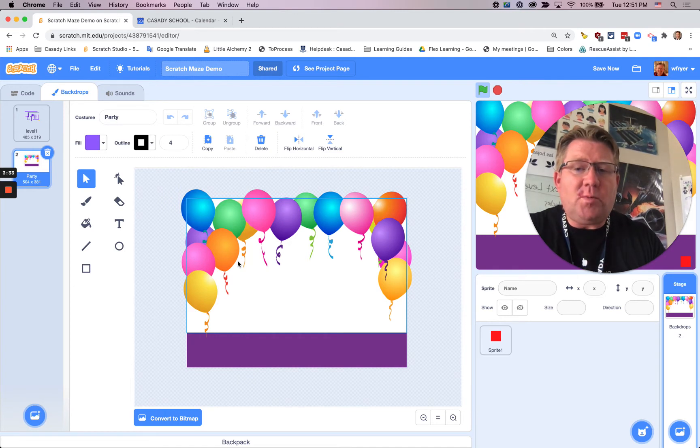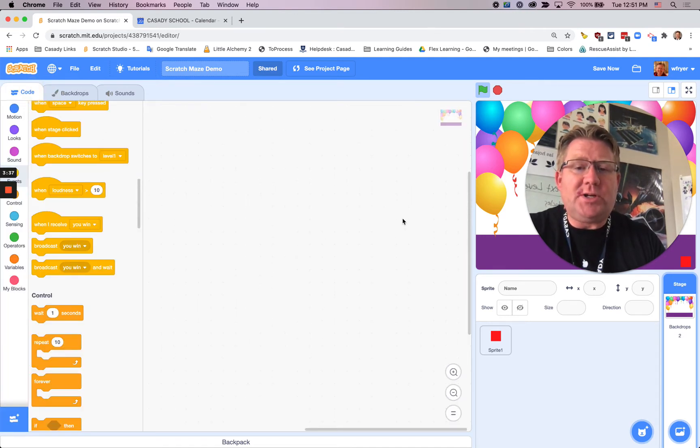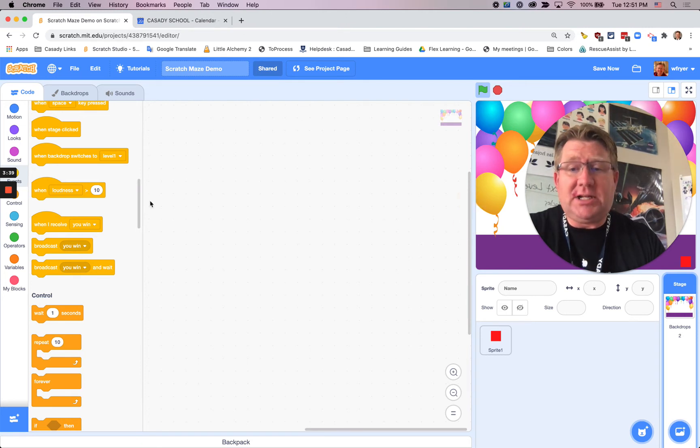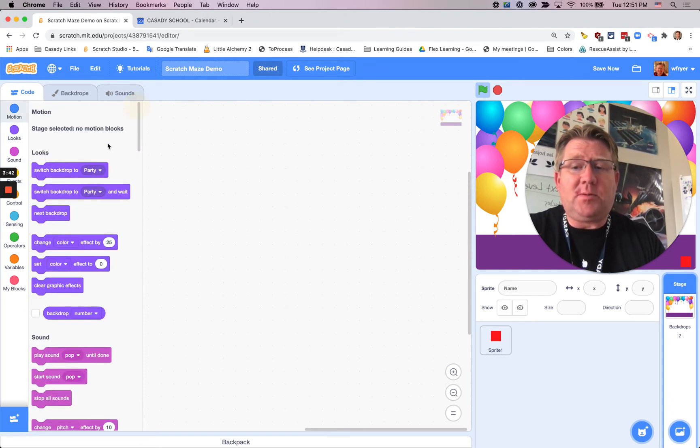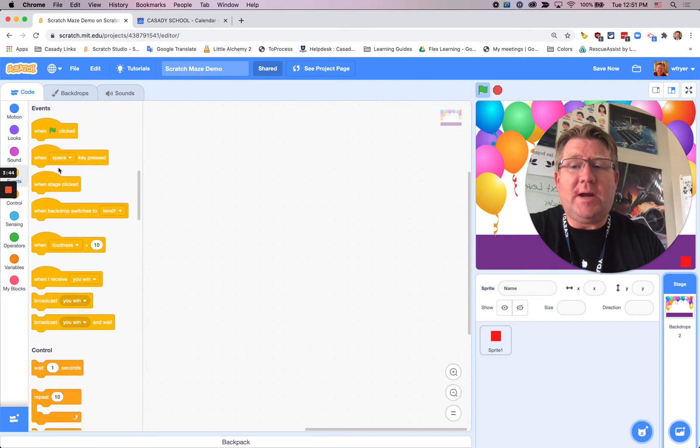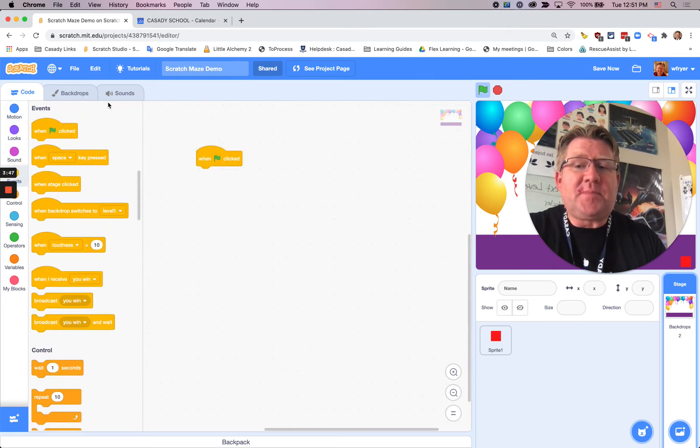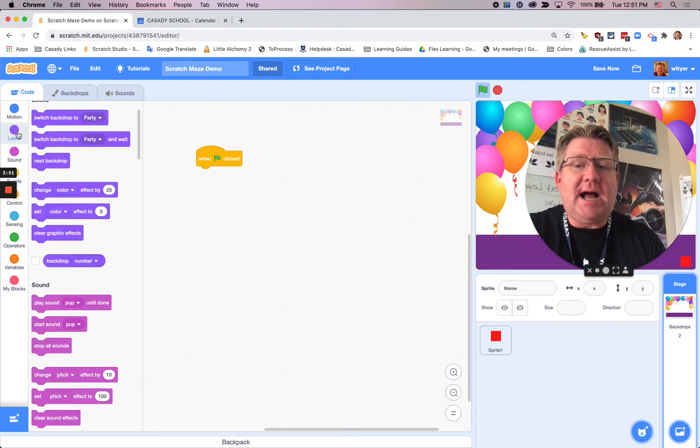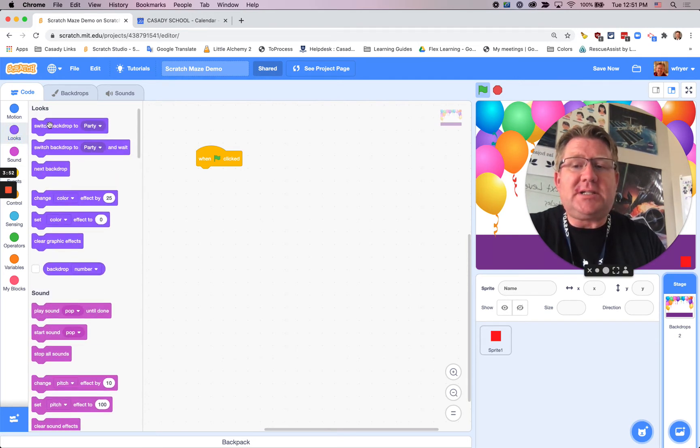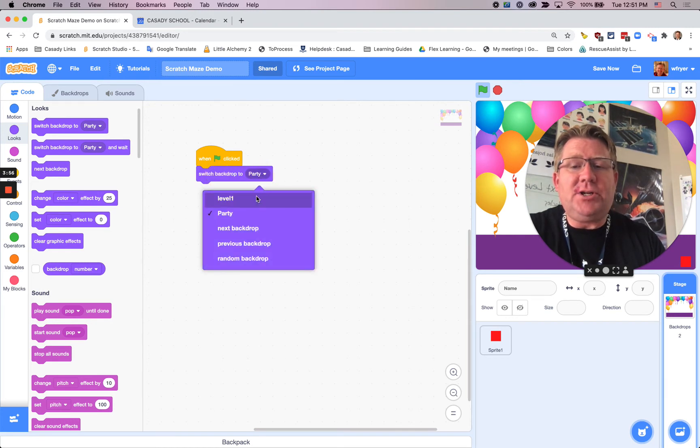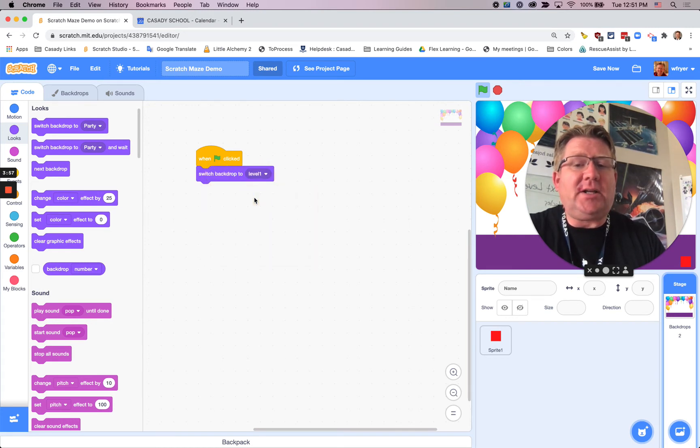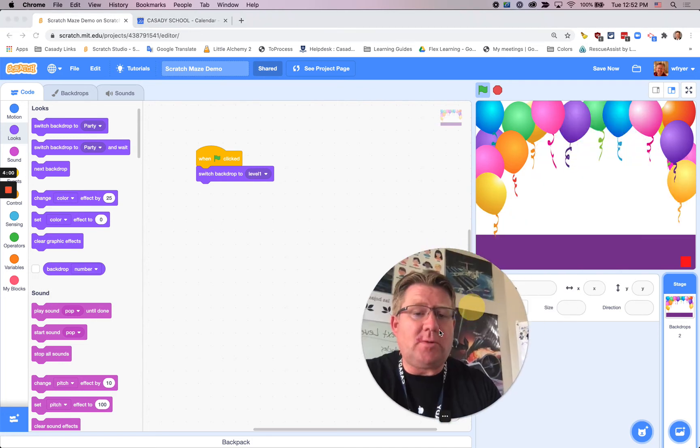Now, I have more than one background, so I'm going to need code that tells my project which background to show when I start and then when somebody wins. So when the green flag is clicked, and again, I'm on my backdrops, and I'm doing code for backdrops. I'm going to go to looks, and I'm going to say when the green flag is clicked, I want you to be on level one. That's the backdrop that I want to have showing.